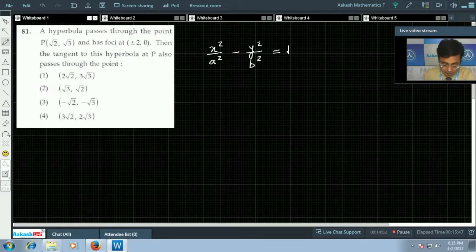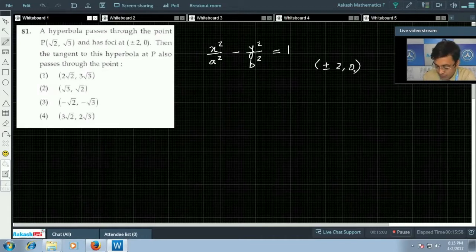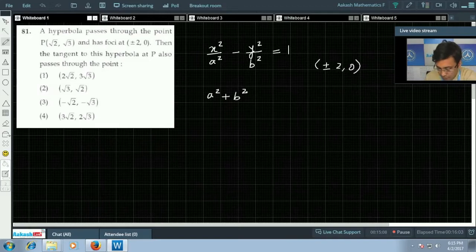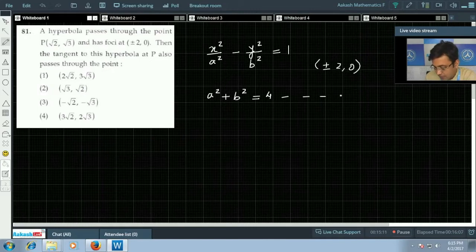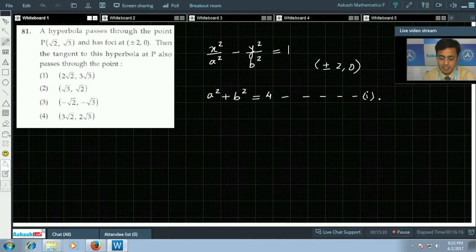Since the foci are on the x-axis, the transverse axis is along the x-axis. Foci at (±2, 0) means c² = 4, so a² + b² = 4. This is our first equation. Next, since the hyperbola passes through (√2, √3), that point will satisfy the equation.